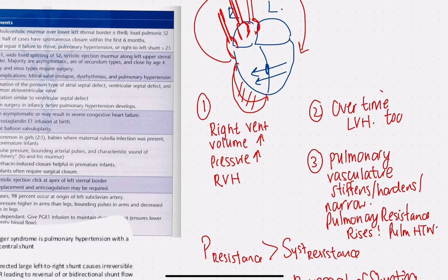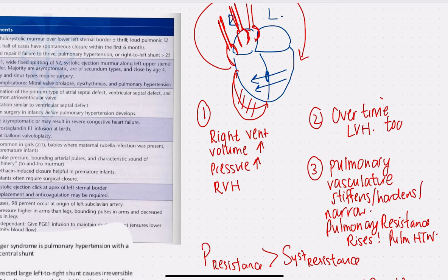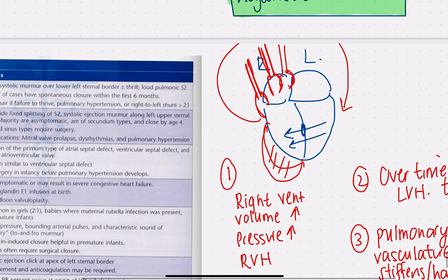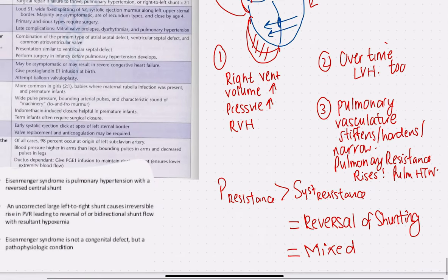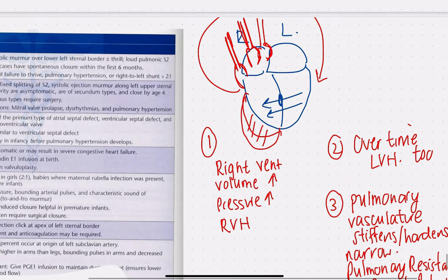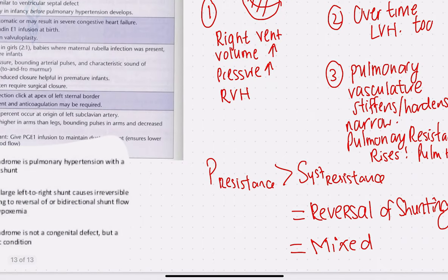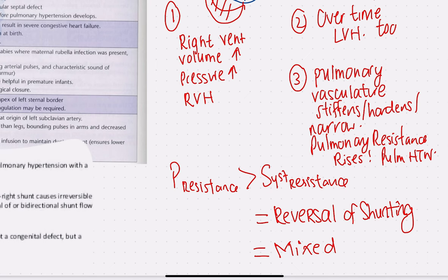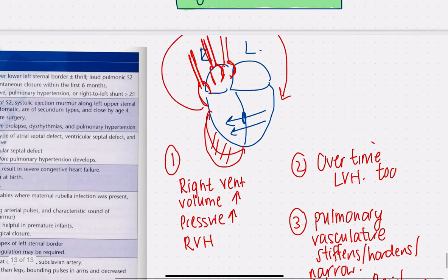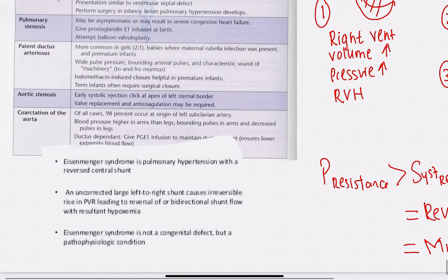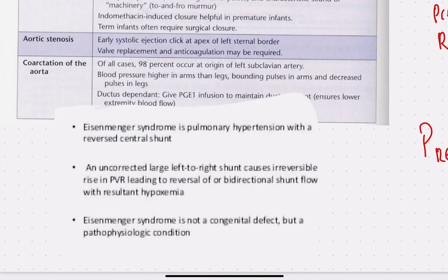This leads to higher pulmonary resistance, which rises progressively and causes pulmonary hypertension. As the right heart pressure builds, eventually the right-side pressure is so high that there is a reversal of shunt — known as Eisenmenger syndrome. Now the shunt goes from right to left, mixing deoxygenated blood into the systemic circulation and causing cyanosis.